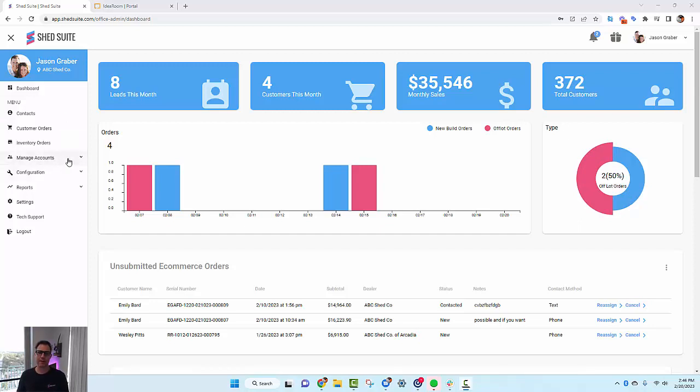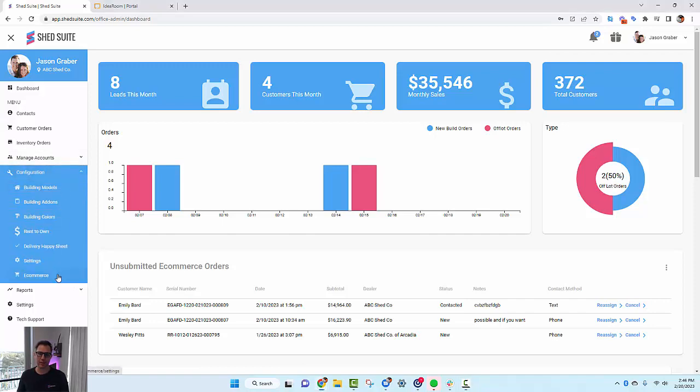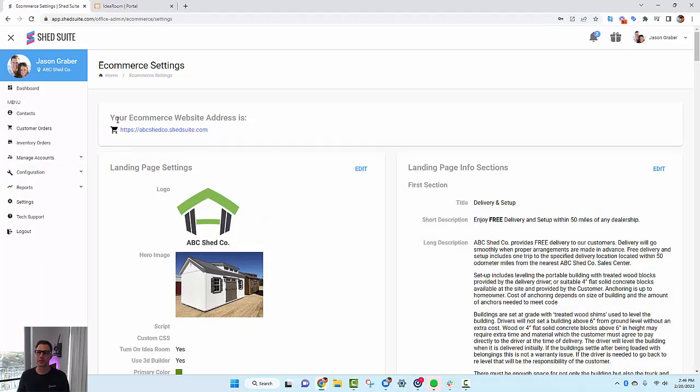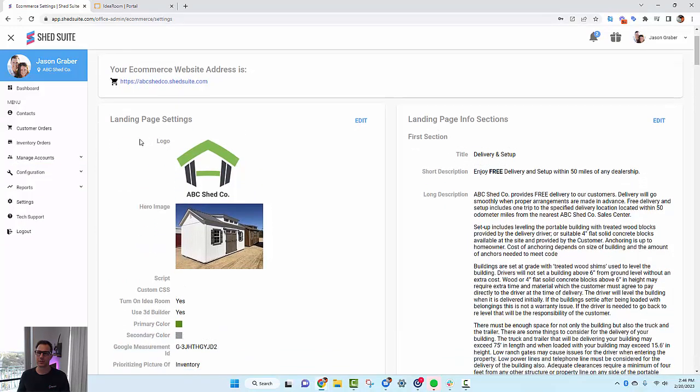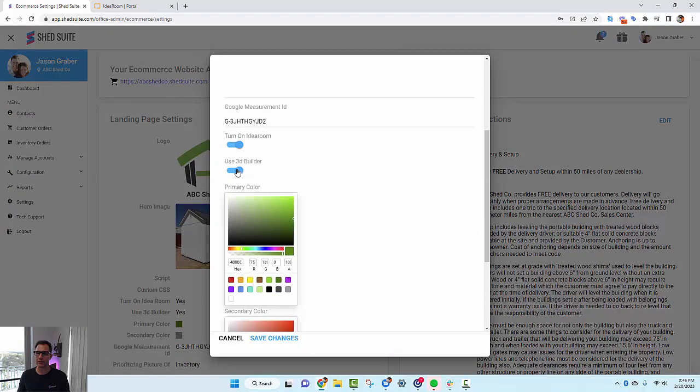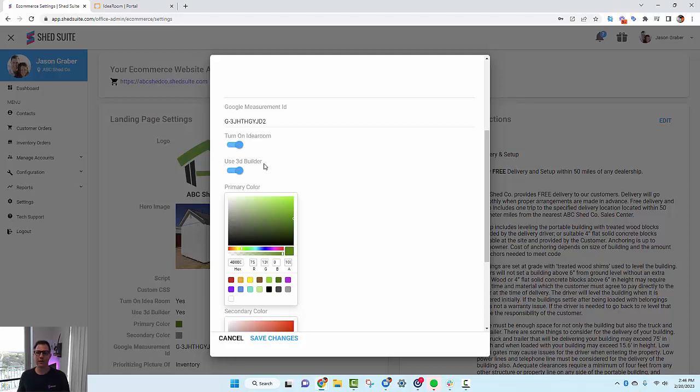The first thing you'll do is log into your Shed Suite account. If you have Idea Room enabled already, you'll see an eCommerce setting down here. You also need to have eCommerce enabled on your account, so you can see under landing page settings.